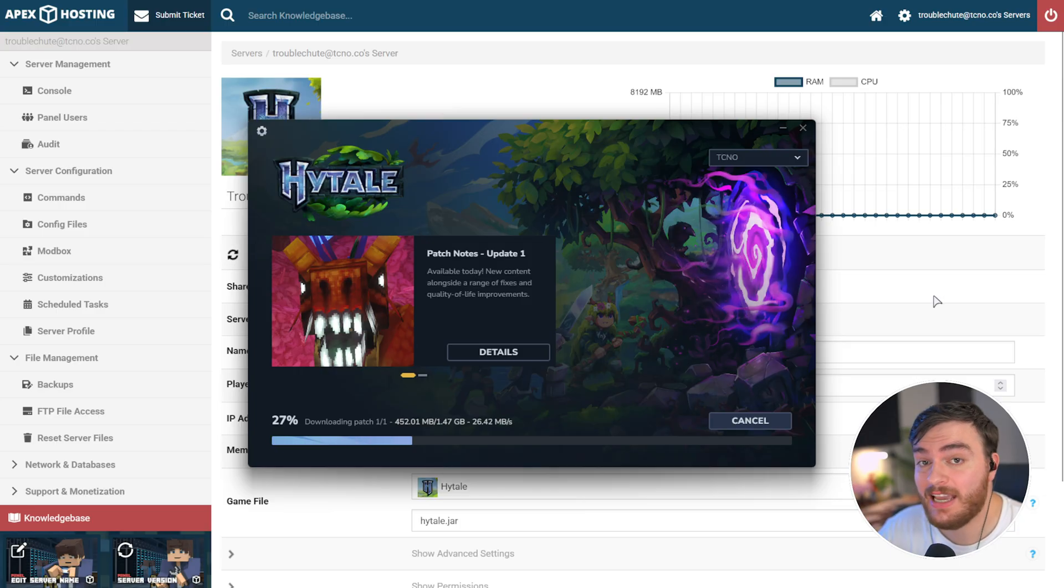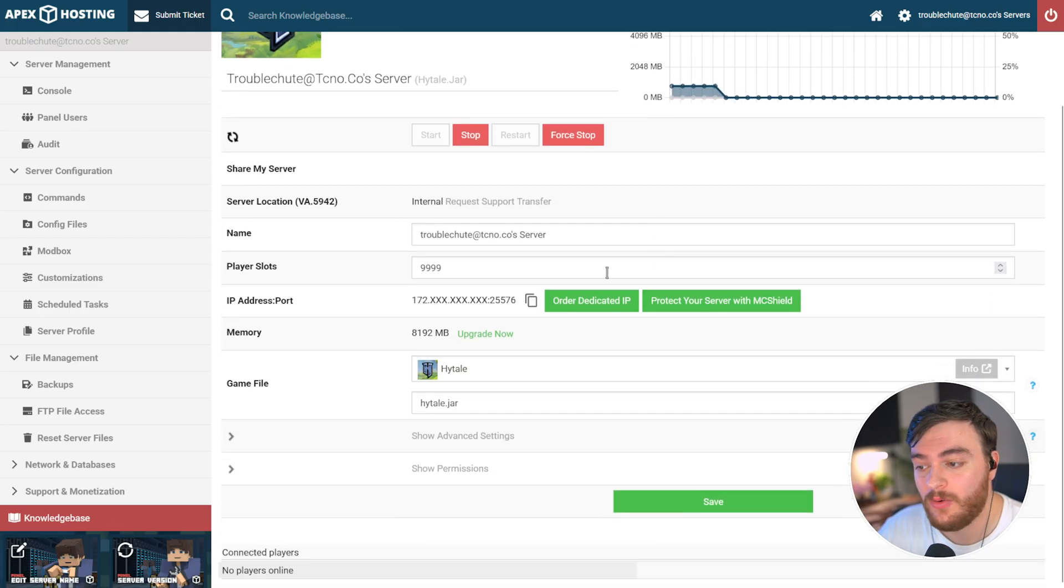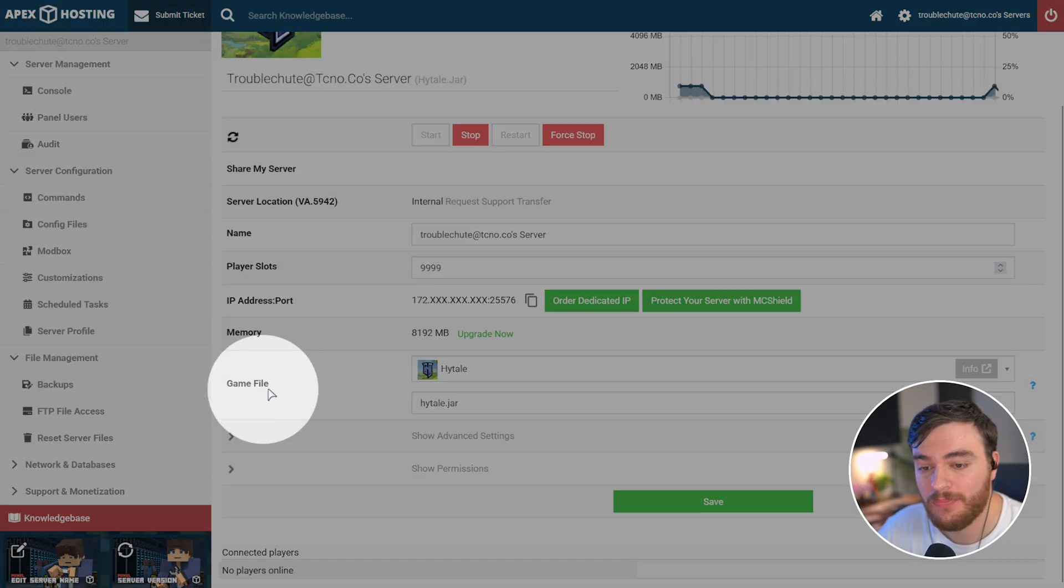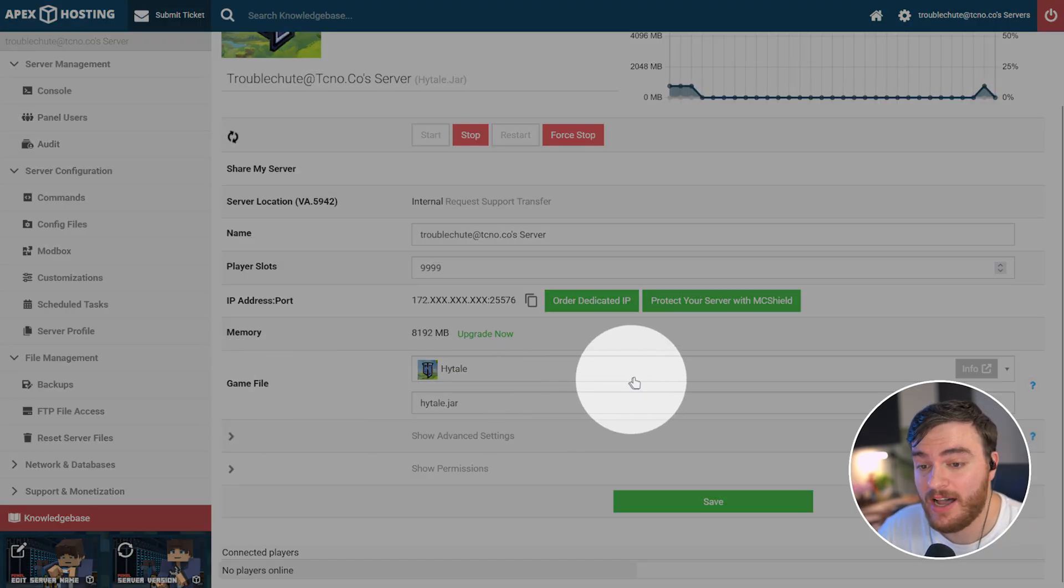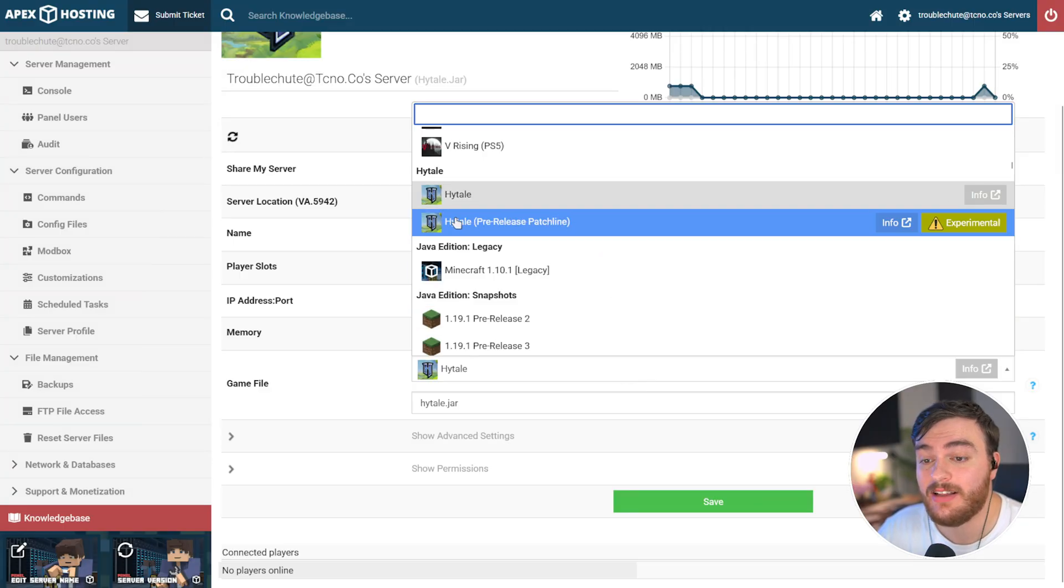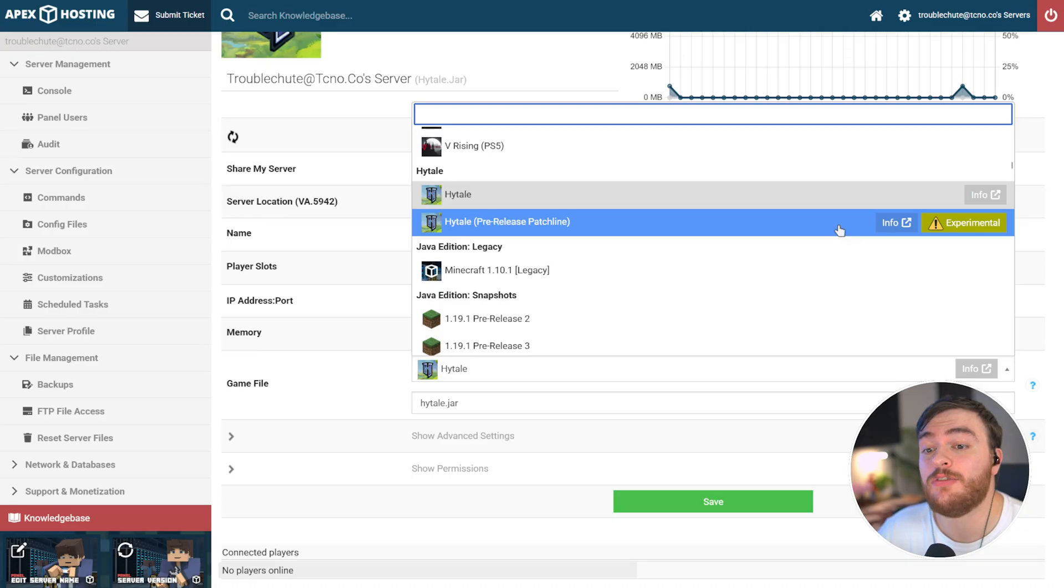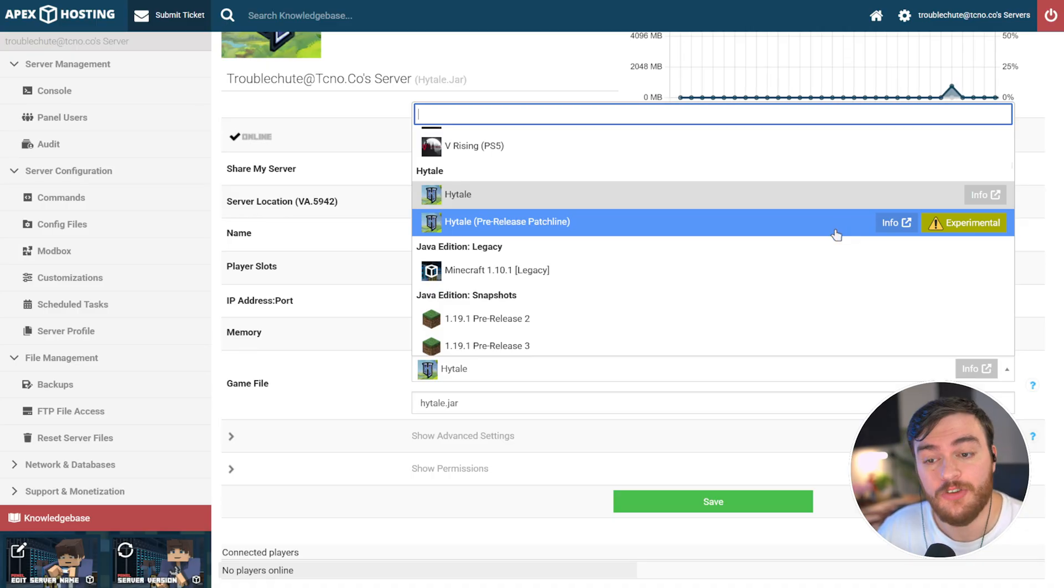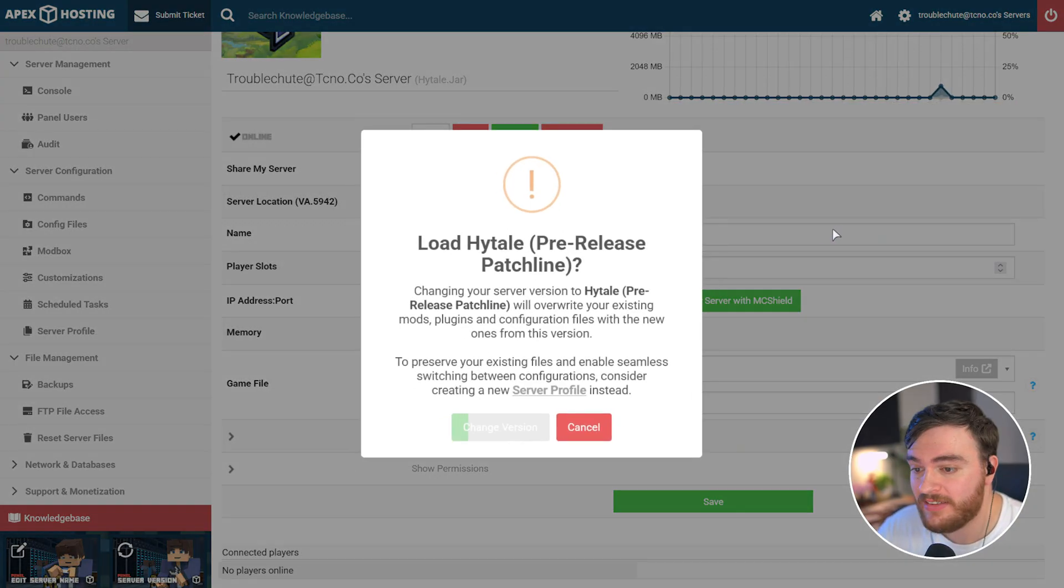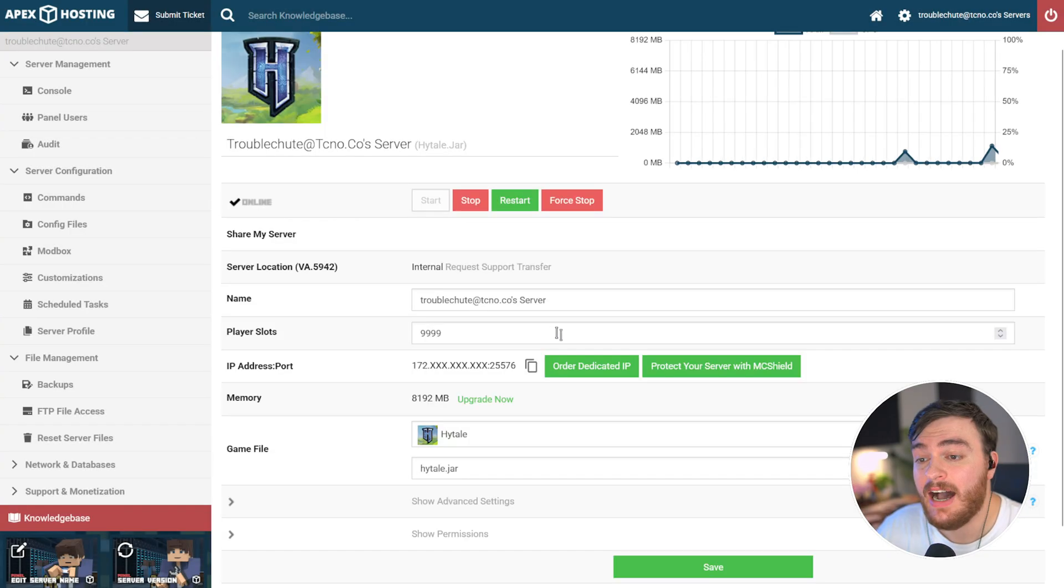In the meanwhile, to change a cloud provider's version of Hytale, simply head across to your panel, scroll down, and on Apex Hosting at least, next to game file, the drop down, you can choose Hytale pre-release patch line, which is experimental and gives you access to the latest features. Just by choosing this here, and choosing change version, your server will update. That's it.